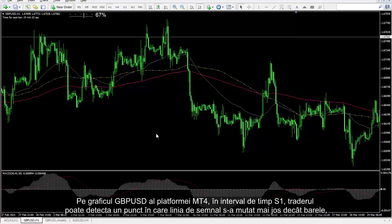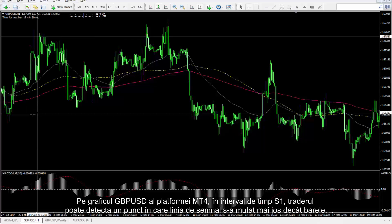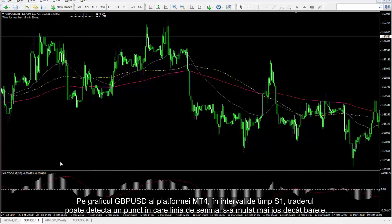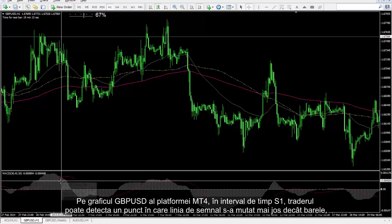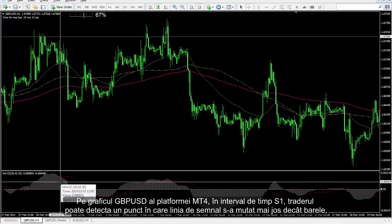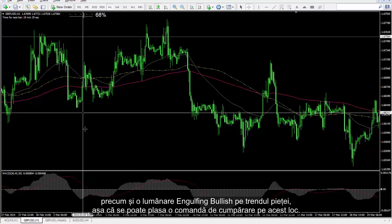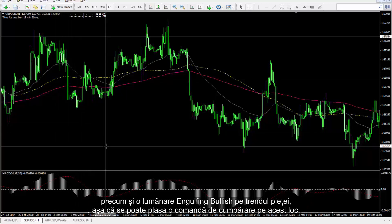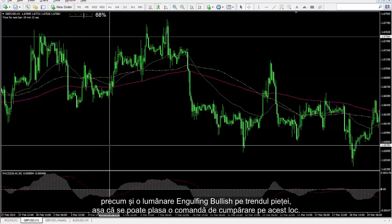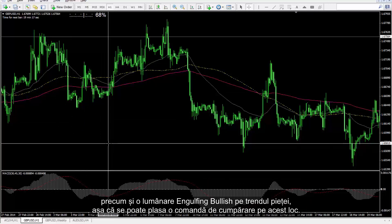On the GBP against USD chart on the MetaTrader 4 platform in the H1 timeframe, a trader can detect a point in which a signal line moved lower than the bars, as well as an engulfing bullish candlestick on the market trend, so a buy order can be placed on this spot.